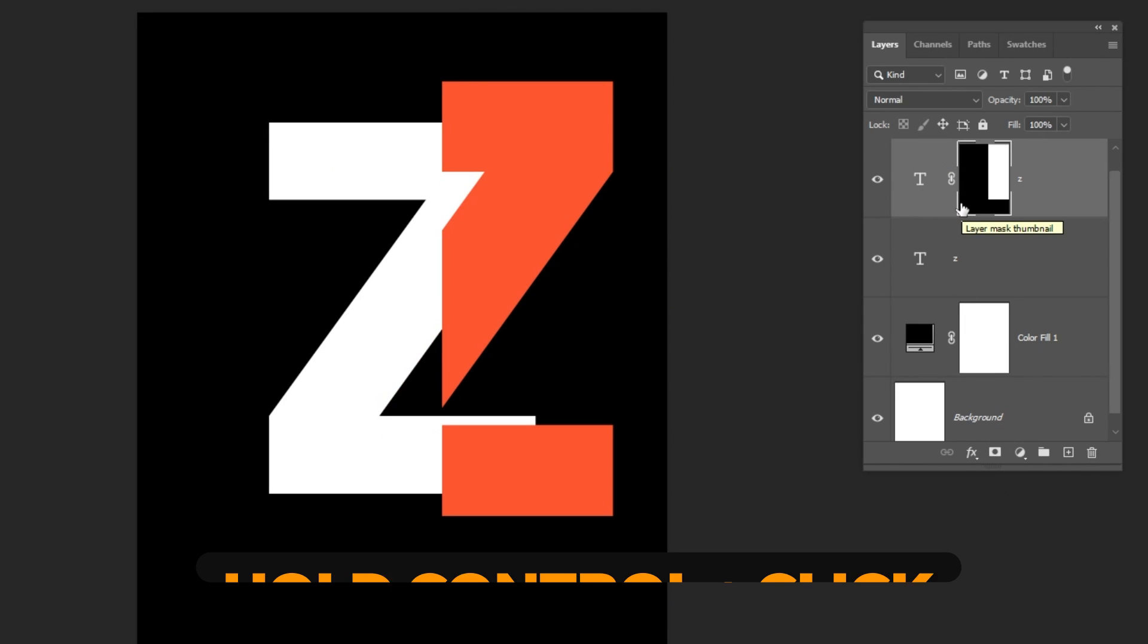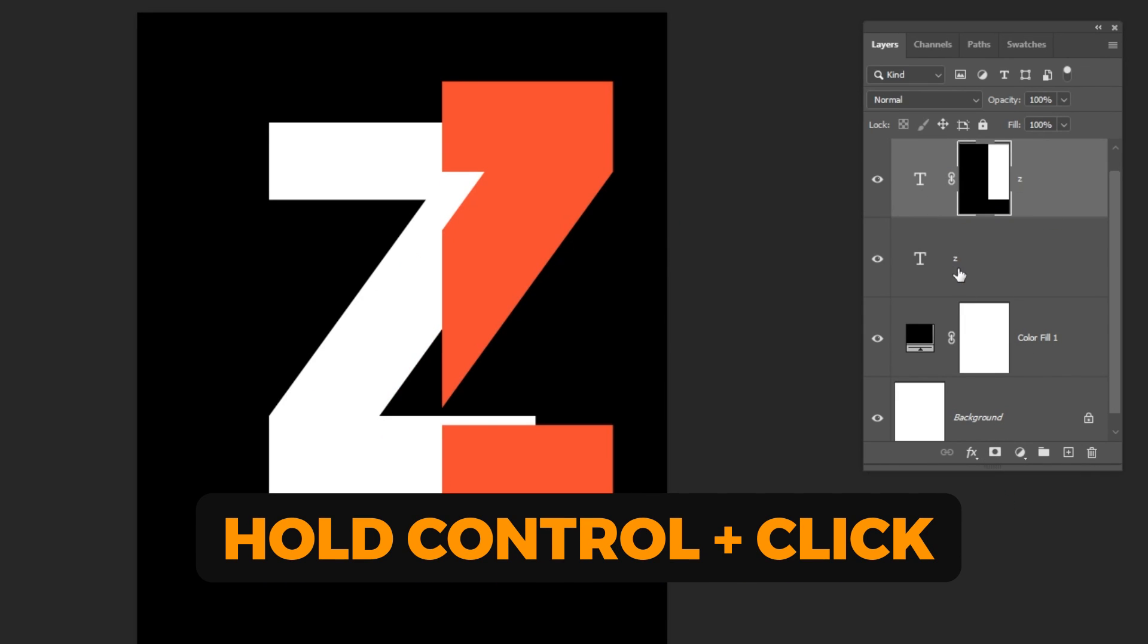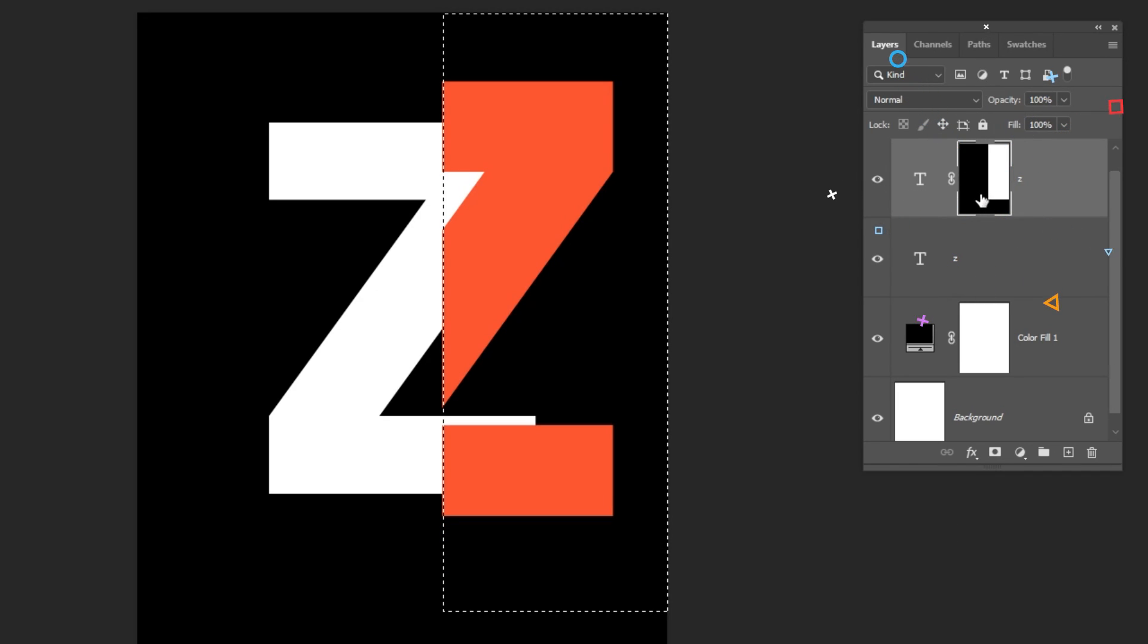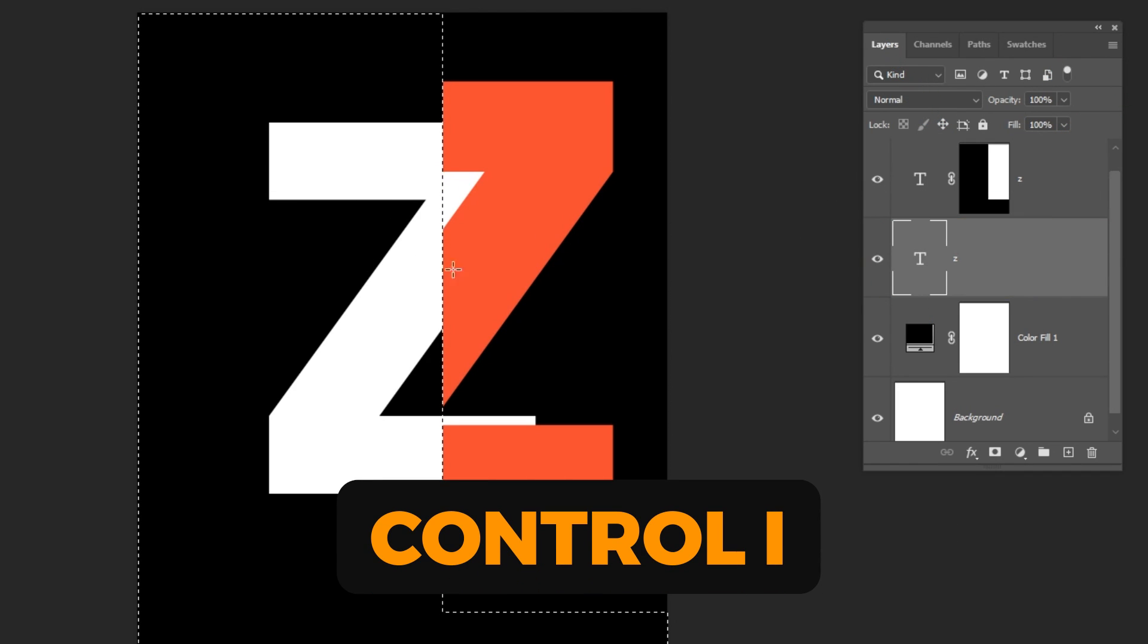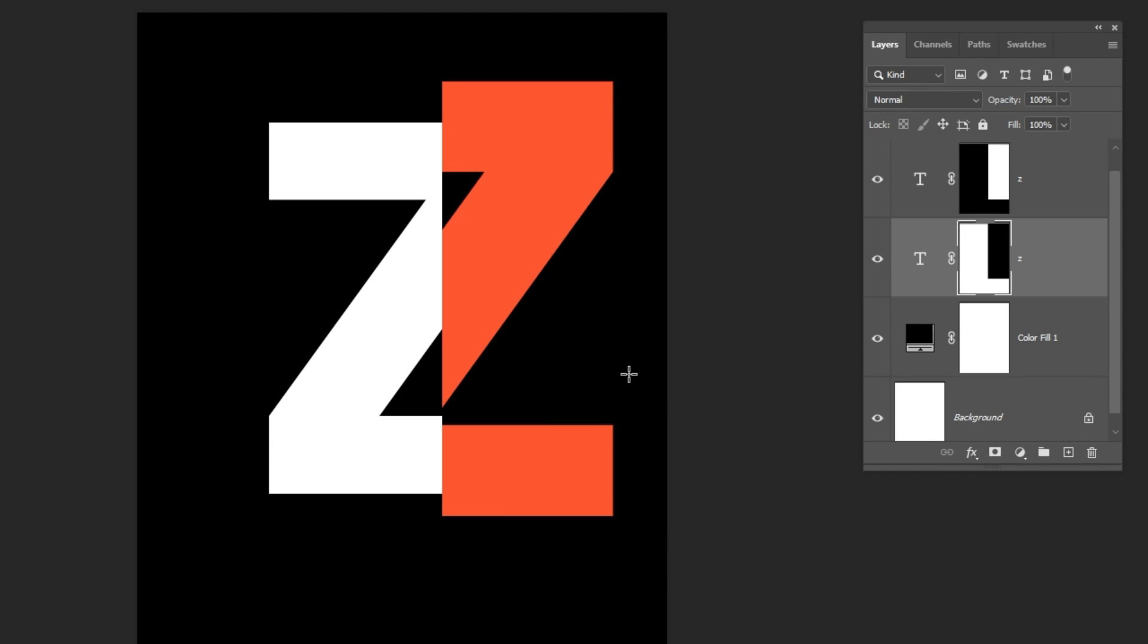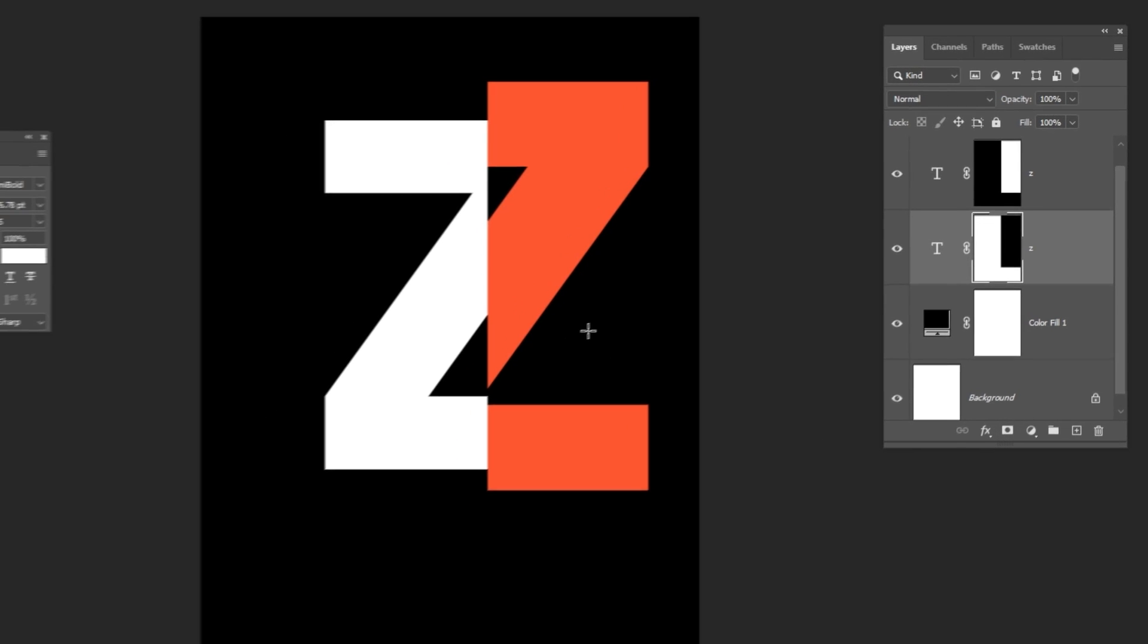Hold Ctrl and click on the mask to make a selection. Choose this layer. Press Ctrl-I to invert the selection. Add a Layer Mask.